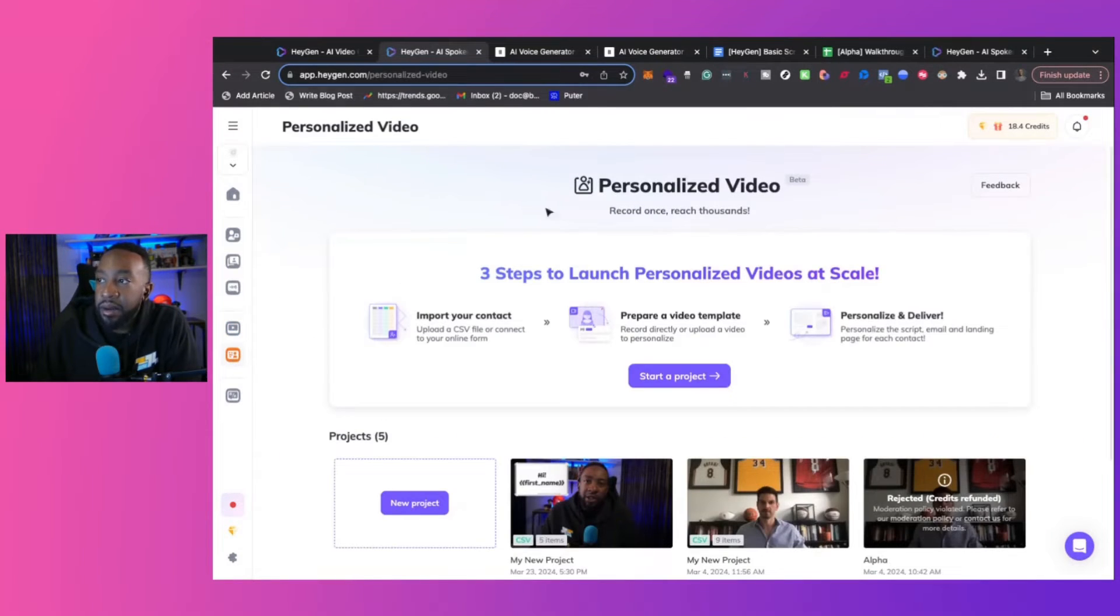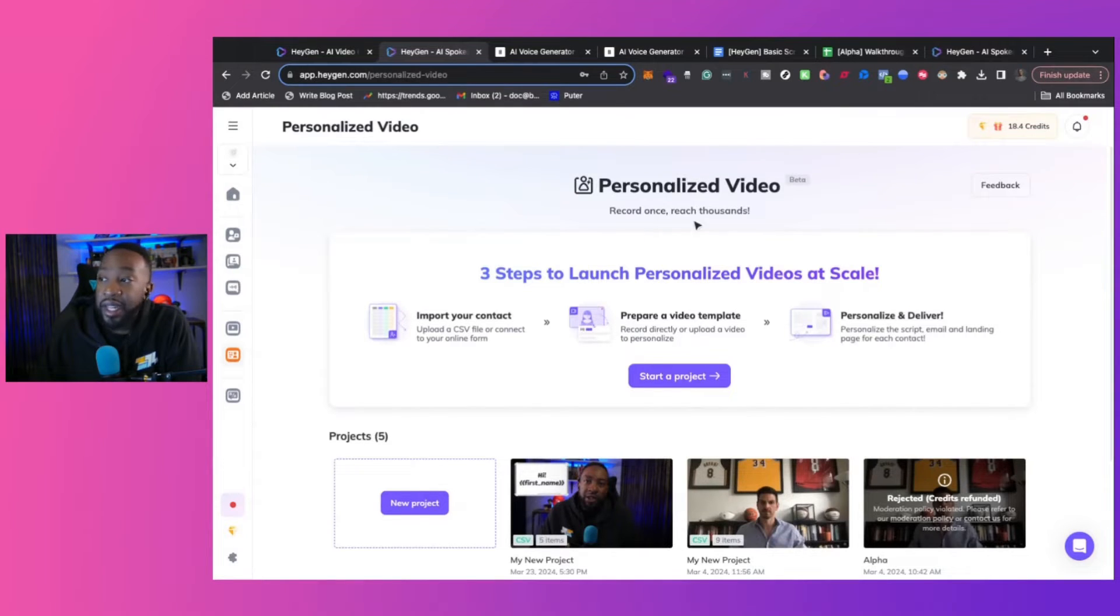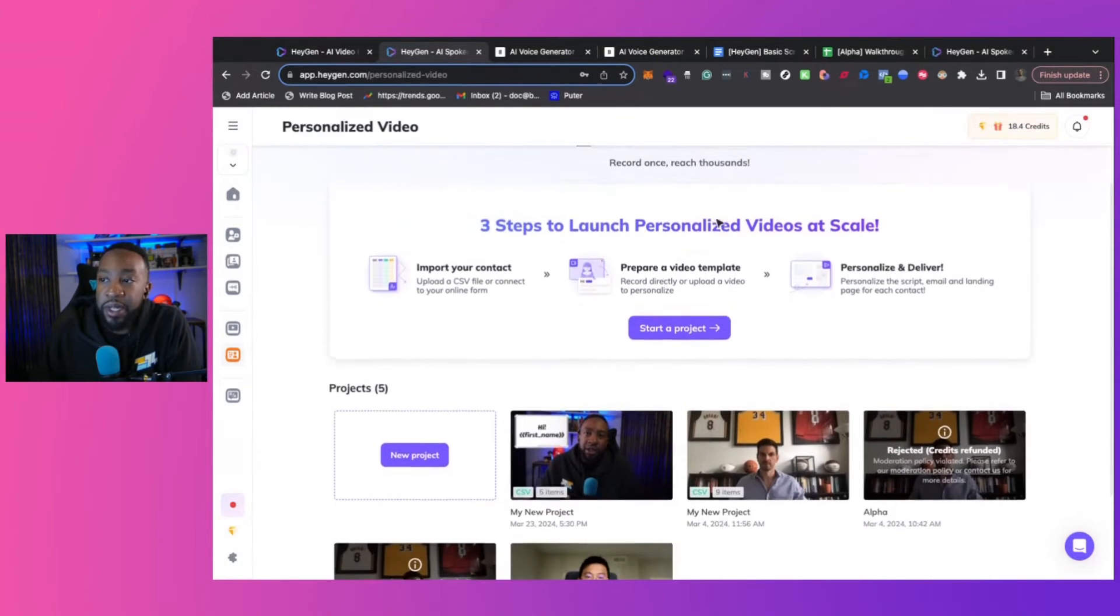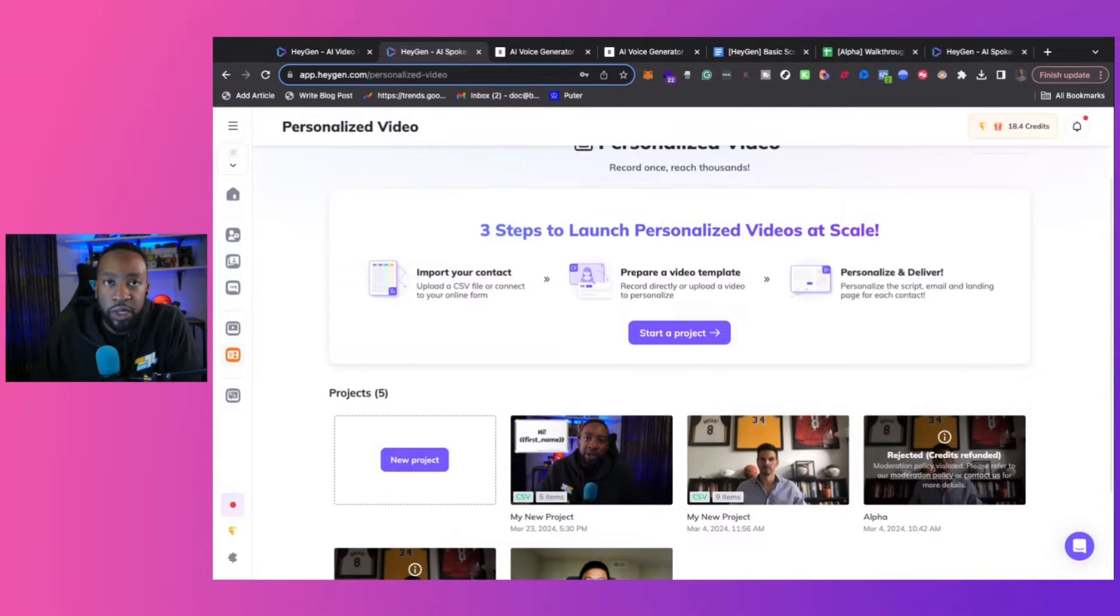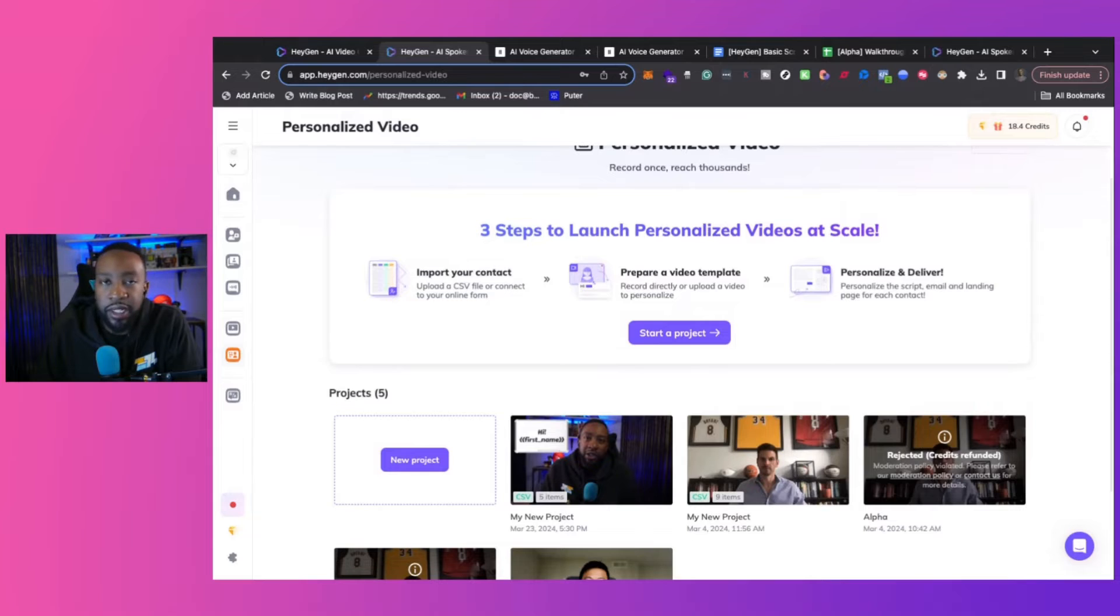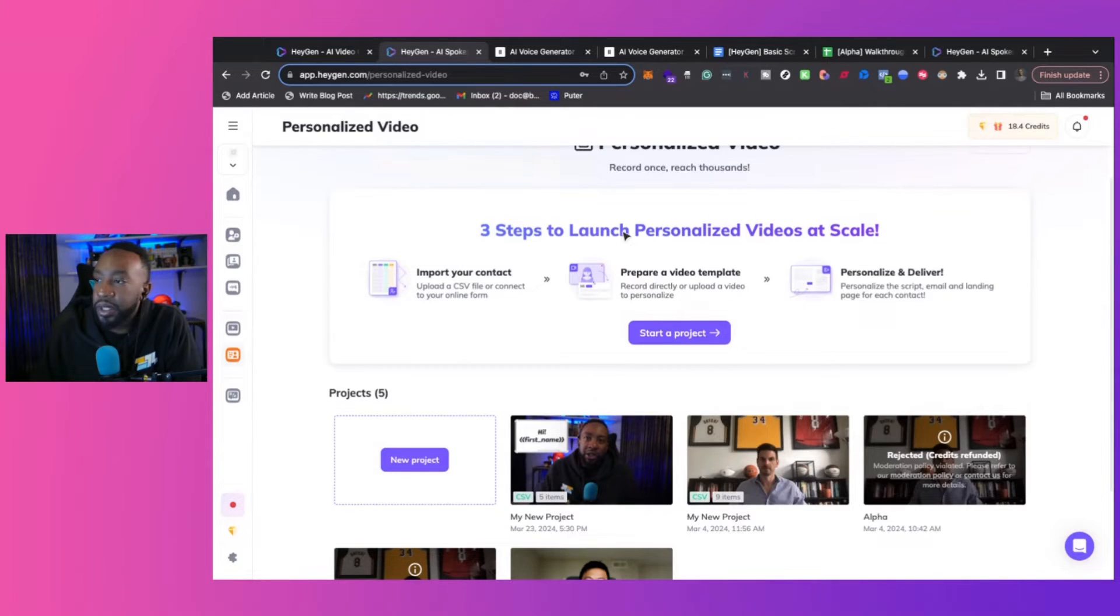Here, you can record once and then reach thousands of people. Because you put in a script, you're able to upload who you want to talk to, use their names, everything like that, why they need to contact you, and then go from there. So it's really personalized.